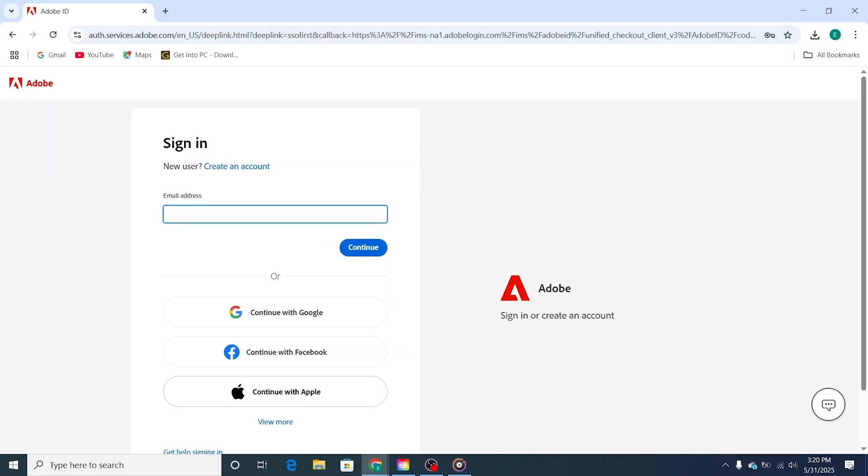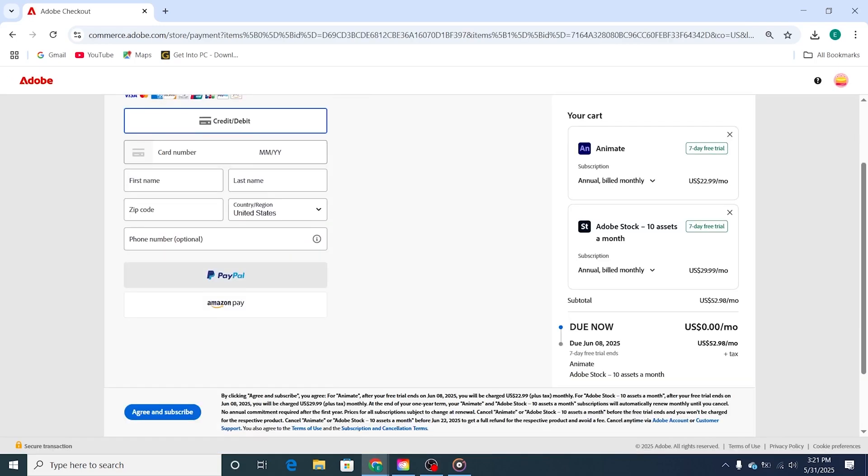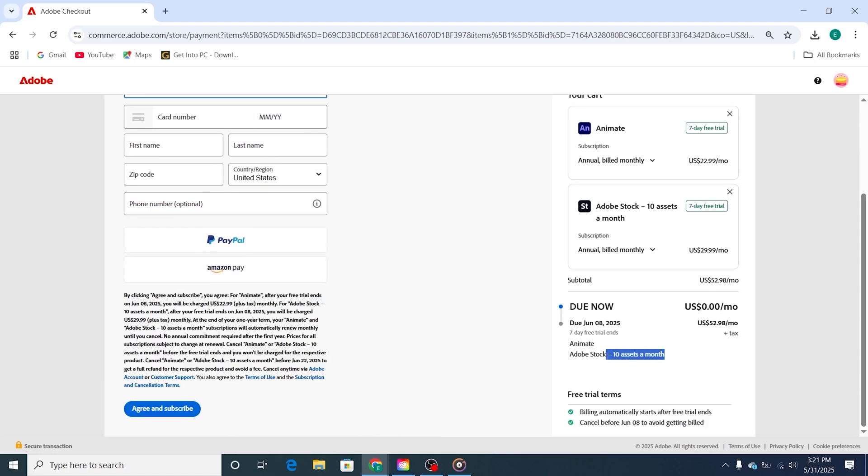Sign in with your Adobe account or create one if you're new. Adobe will ask for a payment method, but don't worry. You won't be charged as long as you cancel before the 7-day trial is up. I highly recommend setting a reminder to avoid any surprise charges.